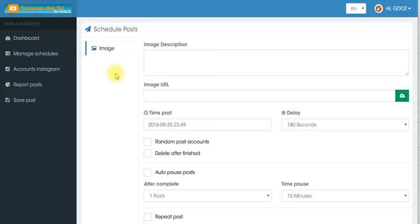So I just wanted to give you the meat and the potatoes of how the system works, the software itself. And you can go ahead and read below and check out more features. And this is a limited time offer.